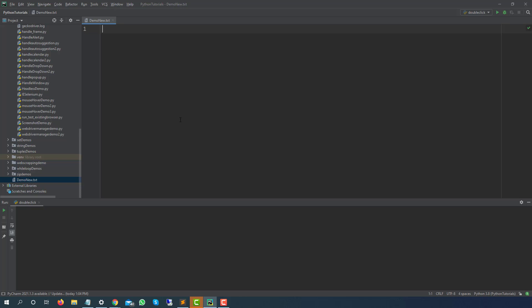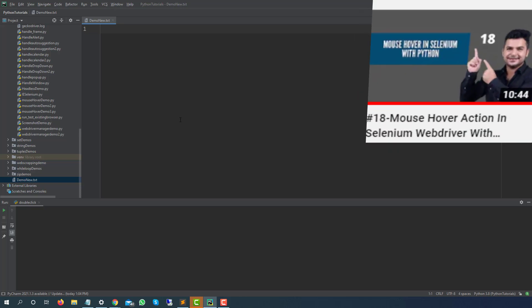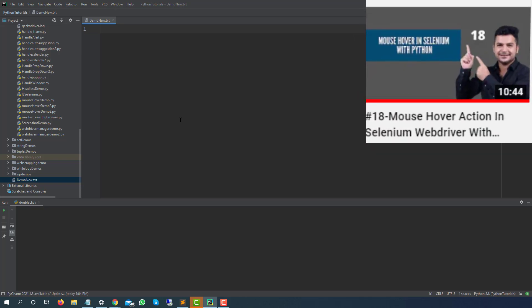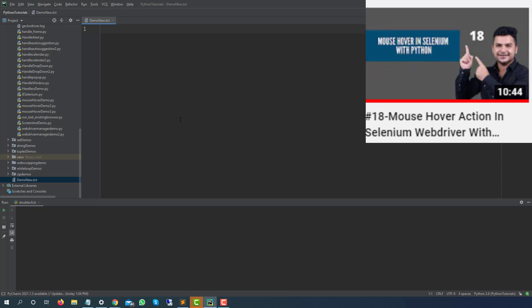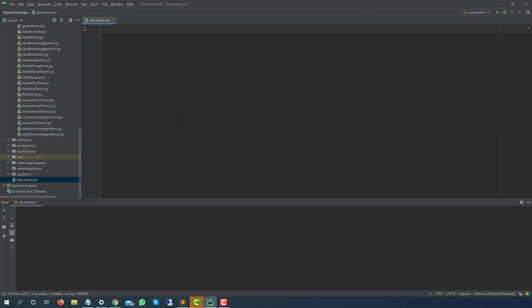In our previous videos we have seen how action chains work and using action chains we have already discussed how to perform mouse over. Today we are going to use the same class for drag and drop and we will be using the same class in upcoming videos to perform keyboard events, double click, right click and so on.